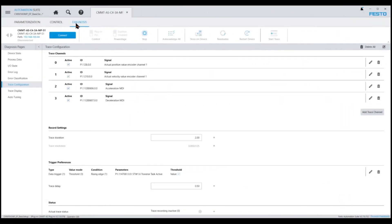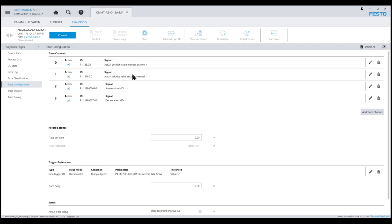Let's review the trace configuration settings in the Festo Automation Suite. The trace settings can be found under the diagnostics tab and the trace configuration page. As you can see here, I have created four trace channels including actual position, actual velocity, acceleration MDI, and deceleration MDI.